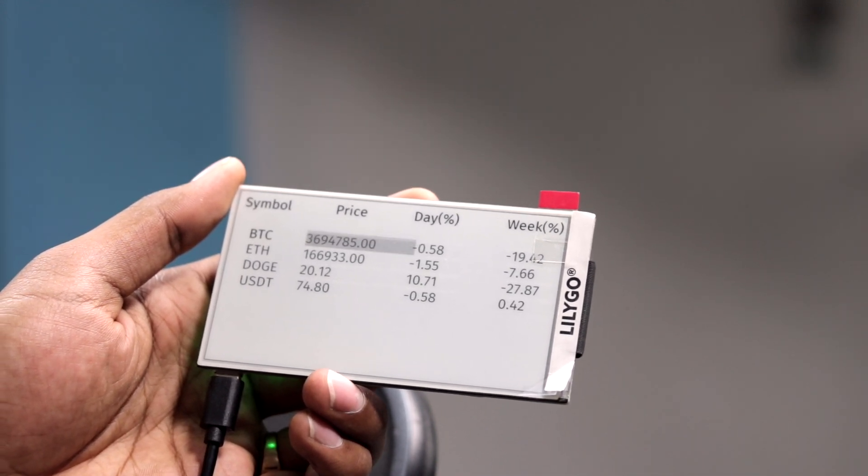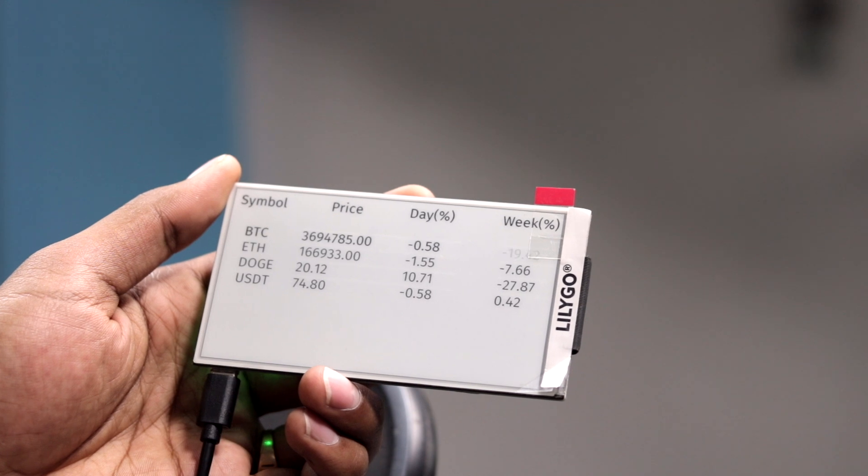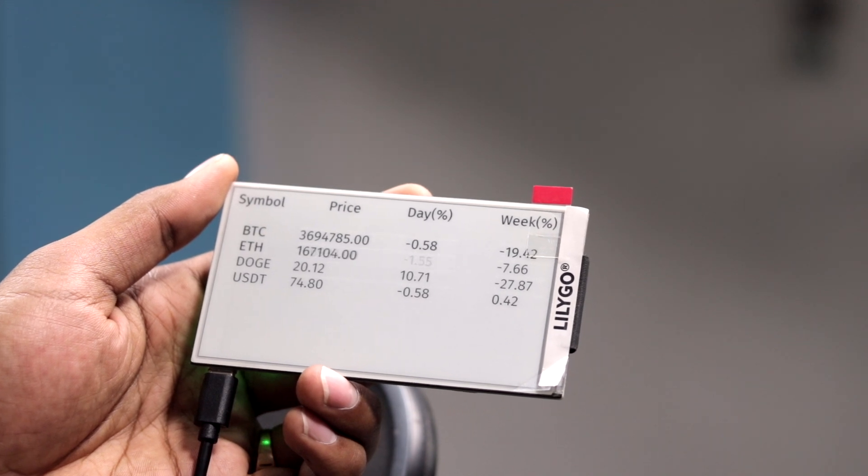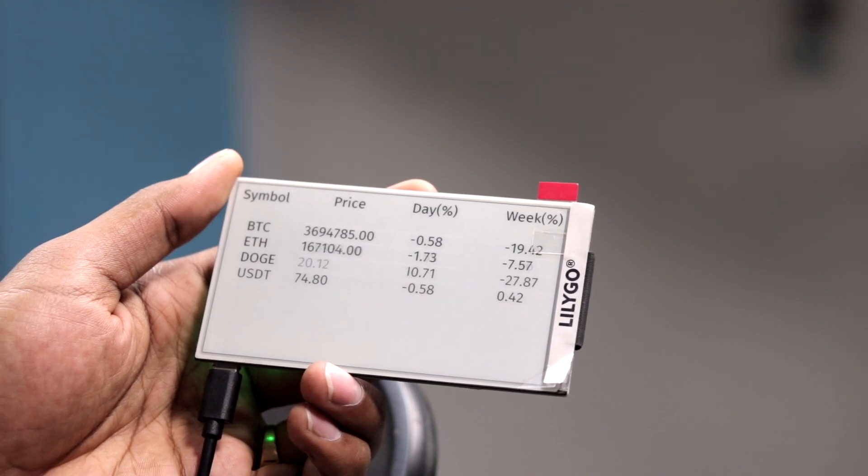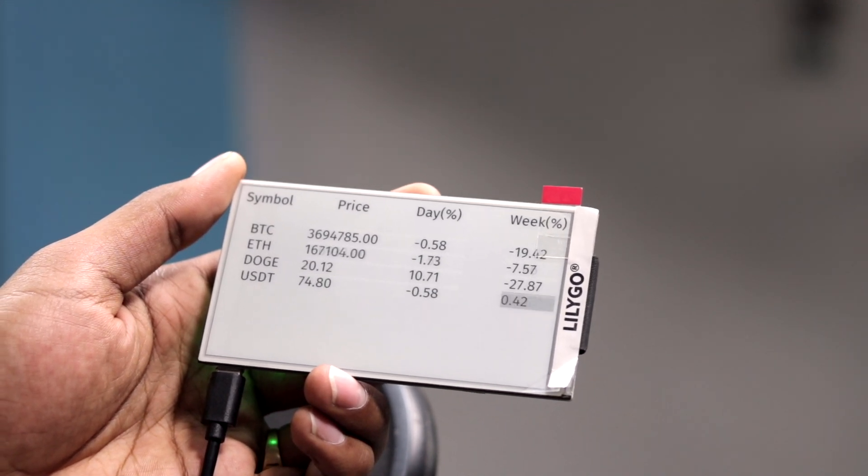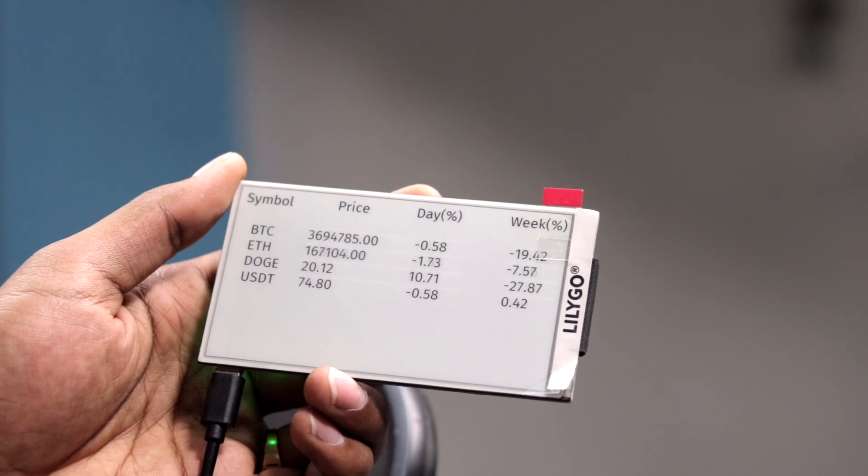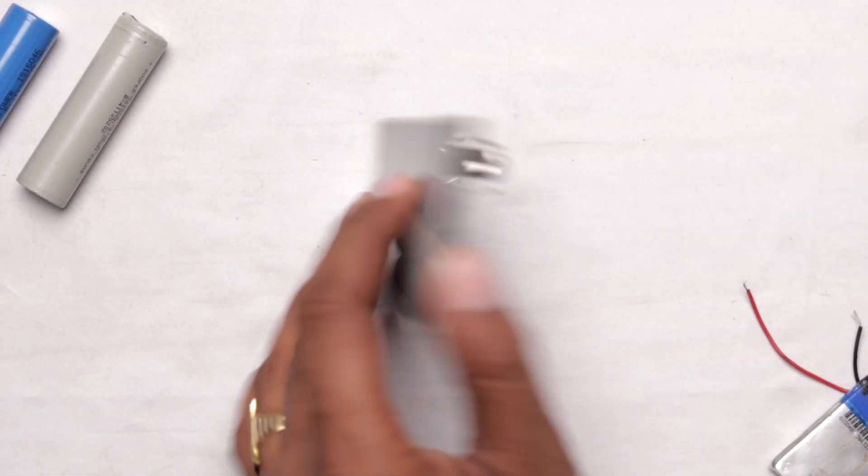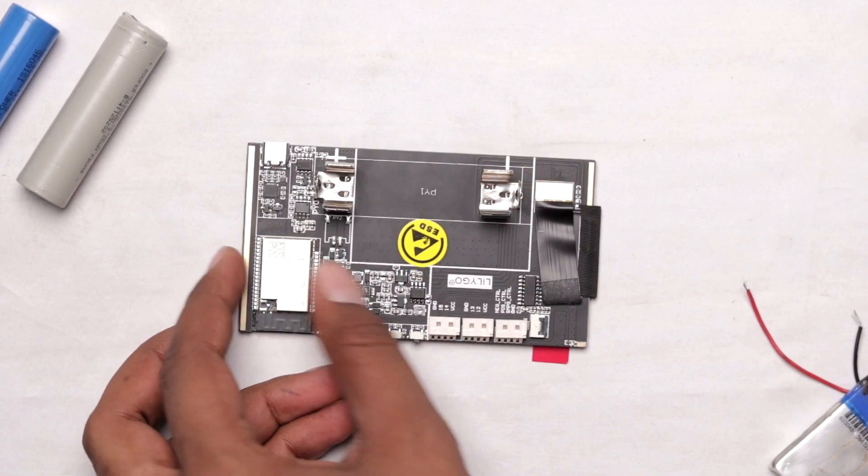And after every five seconds, I'll be getting new data on it. As you can see, I got new data, and have you observed it carefully? Only those portions where the price is mentioned are updated, because I have used the partial update method in this display. So in the partial update method, the whole display doesn't get updated every time - only the required area where we think the price will change gets updated. With this, we can save a little bit of battery as well.